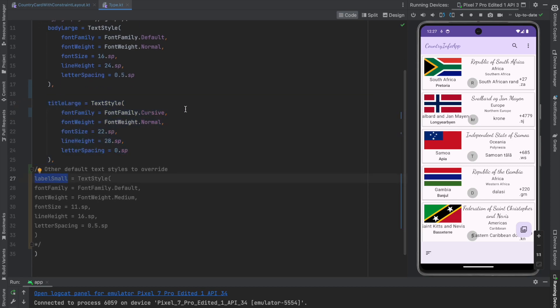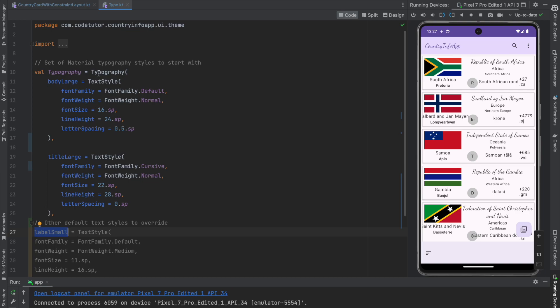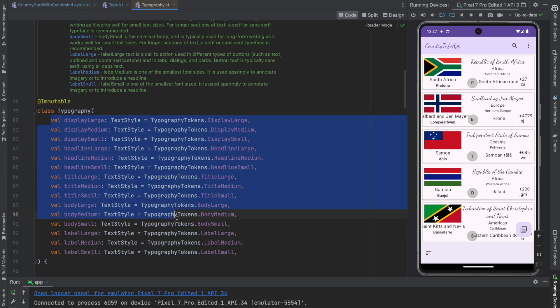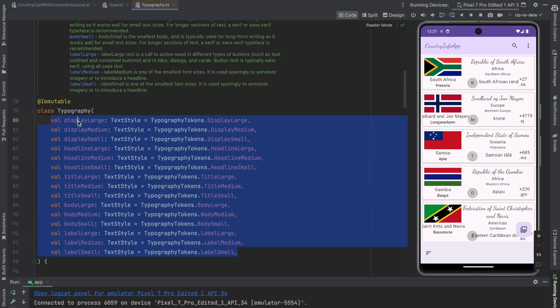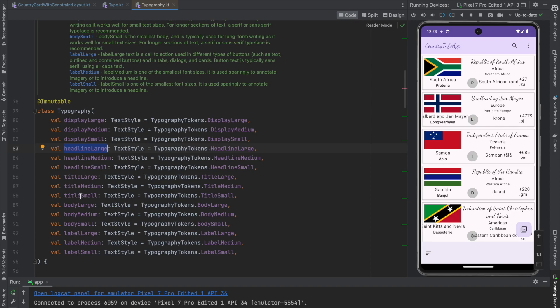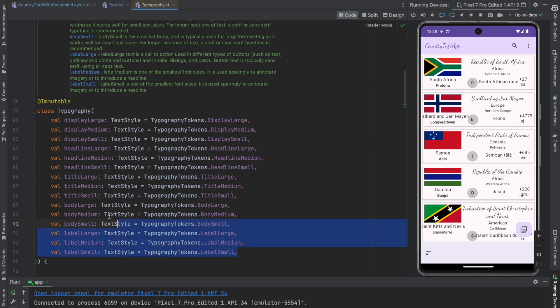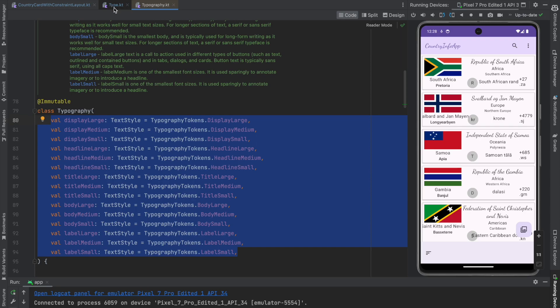So you can see that there are many other things like small label. So as I told, there are quite a number of predefined font types that are there. That is display large, display medium, small, headline medium, large, small, title, body, label. So you can pretty much define what new font style you want with these things. And then wherever you use title large, that family of the font will get applied there. So we just saw the second way of modifying the font.